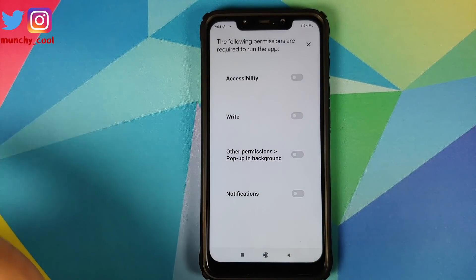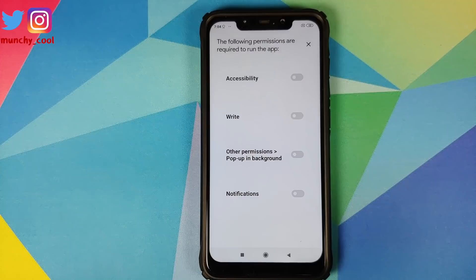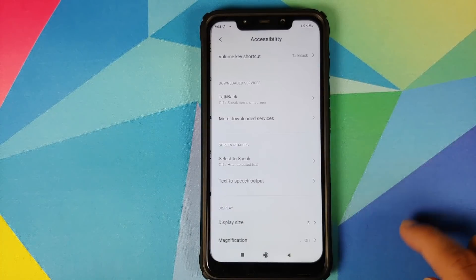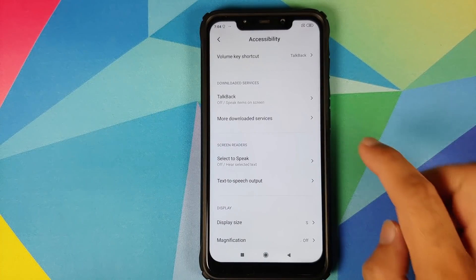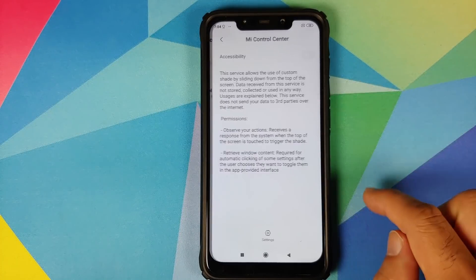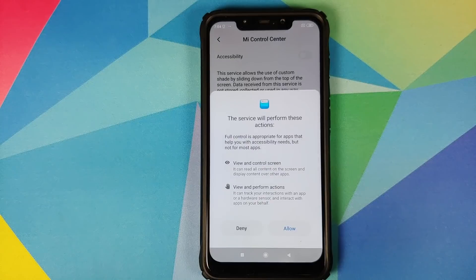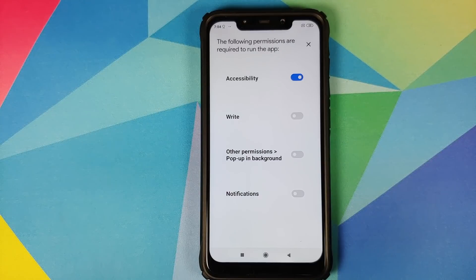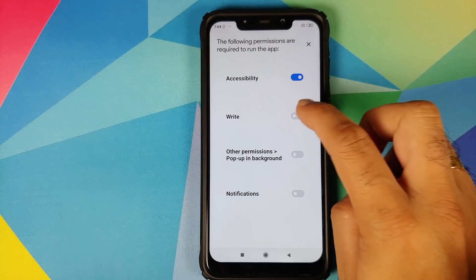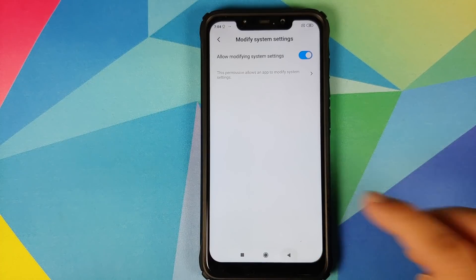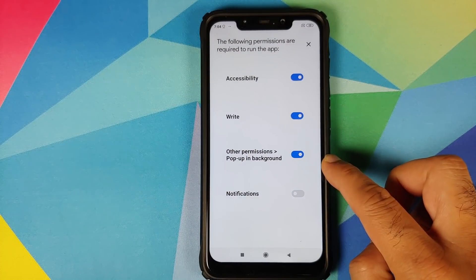For the Pixel 2 XL it only needs access to accessibility and notifications. The permissions needed may vary from device to device and the version or skin of Android you're running. Tap on accessibility, go into downloaded services, find Me Control Center, enable the accessibility toggle, and tap on allow.